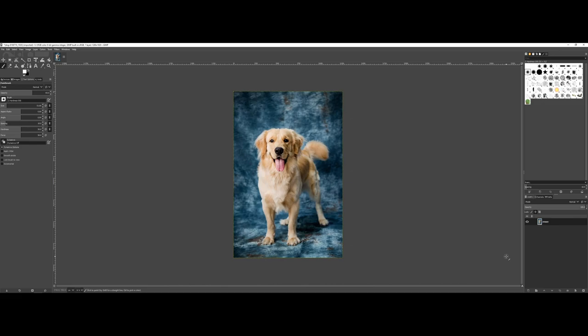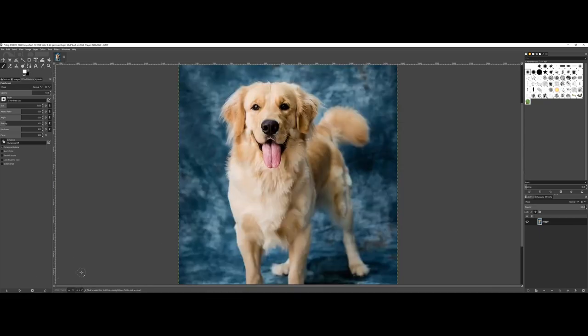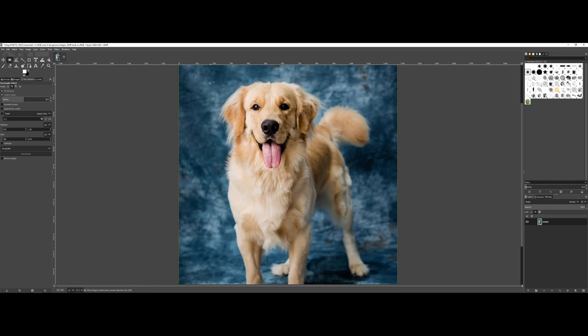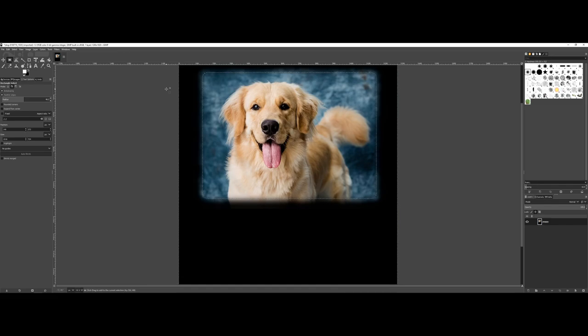So before I dive in, I just want to show you previous versions of how we did selections. I'm working with the dog photograph here, and I'm going to zoom in to 100% and grab the rectangle selection tool. I'm going to feather the edges, maybe 45-ish around there. And I'm going to select this area, then select invert so that I select the outside, and hit the delete key.